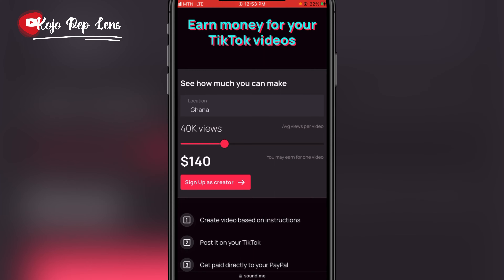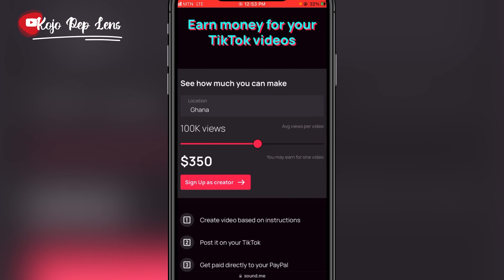For 50,000 views you will make $140, 50k views gives $175, 60k views gives $210, 100k views gives $350, and it continues like that. So you have to sign up for an account.